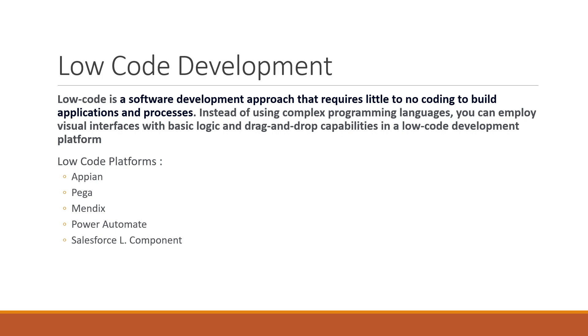We will be working mainly on drag and drop functionalities. For the logic and using the functions which are already built, we will use those to create our application. It's not completely coding, it's a little bit of coding with drag and drop features.